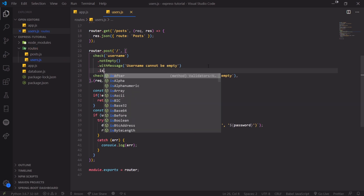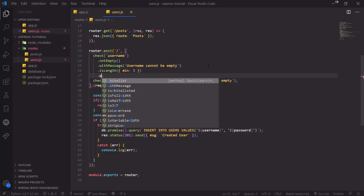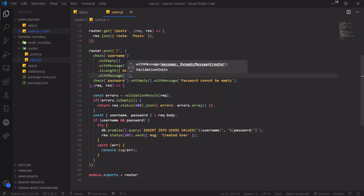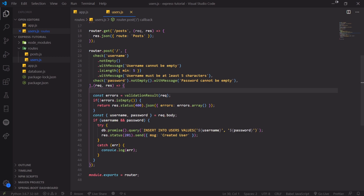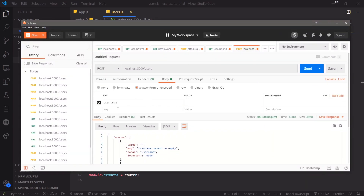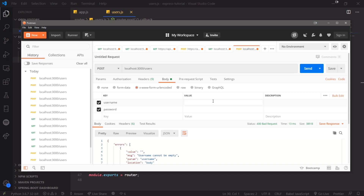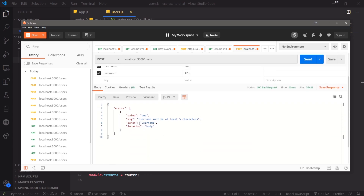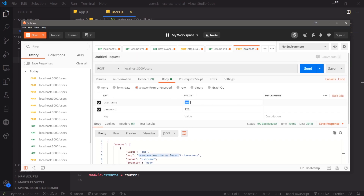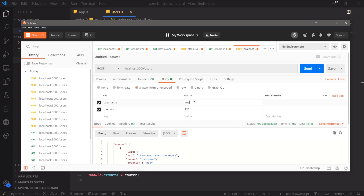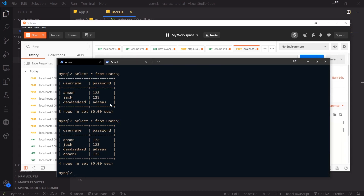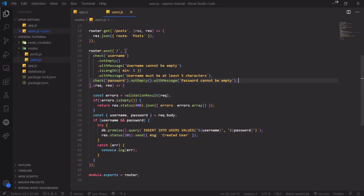Now in Postman, sending the request shows the error says 'username cannot be empty'. We can also chain additional checks — for example isLength() with a minimum of five characters, with message 'username must be at least five characters'. So it will check whether the username is at least five characters long. If username is empty, you get both 'username cannot be empty' and 'username must be at least five characters'.